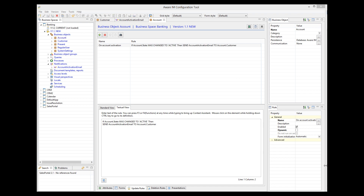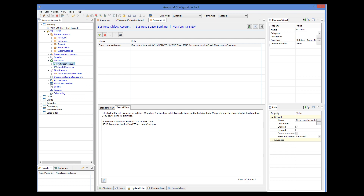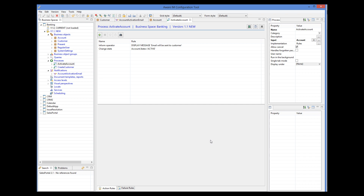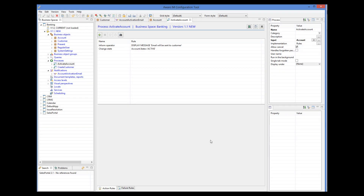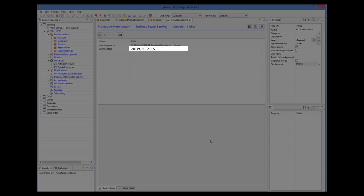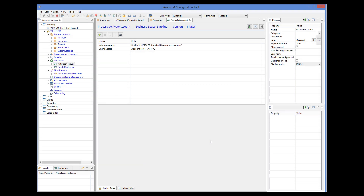Before I show you how the rule works, I want to remind you that we have a process in the application that activates the account. The process is called from the form of the account object. It displays a message to the user and changes the state of the account. At this point, rules of the account are evaluated and our rule that sends an email should get executed. For more details, please watch the processes tutorial.